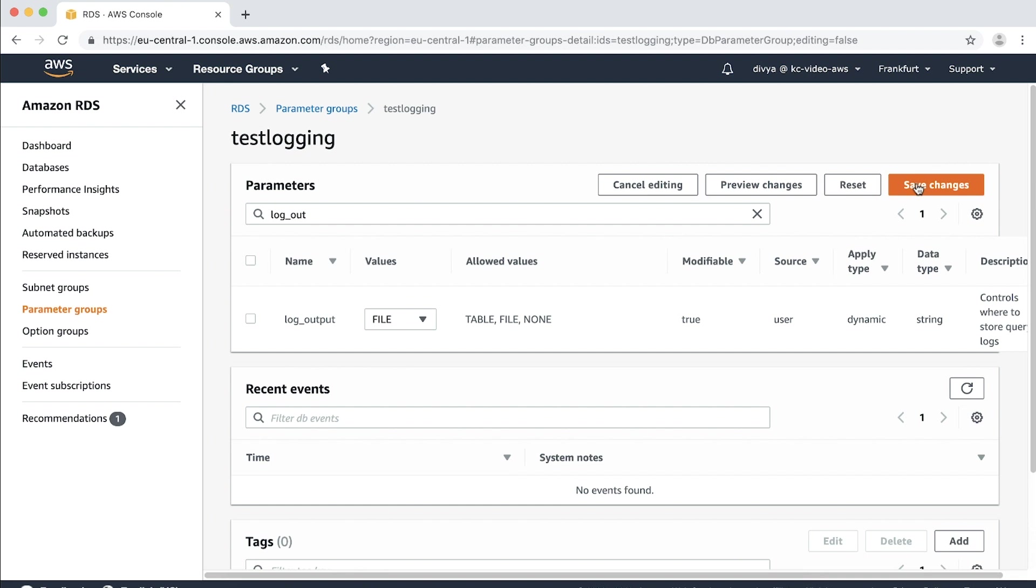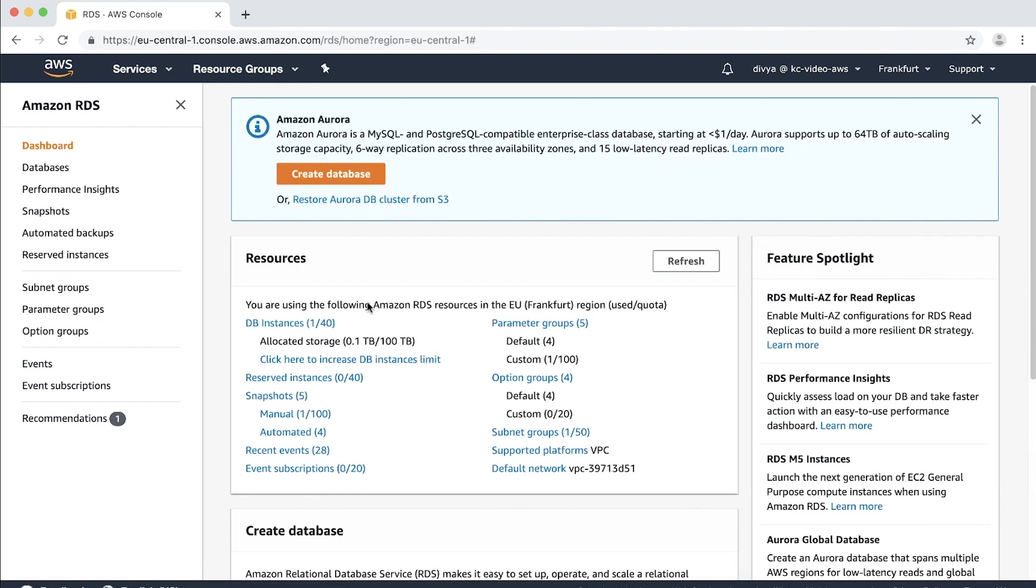If you want to have the logging inside a table in the database, set log output to table, which is also the default. When you attach the recently created custom parameter group to your RDS instance, you can view the slow query logs as file on the console. Navigate through the RDS instance on the console that you want to enable logging for.